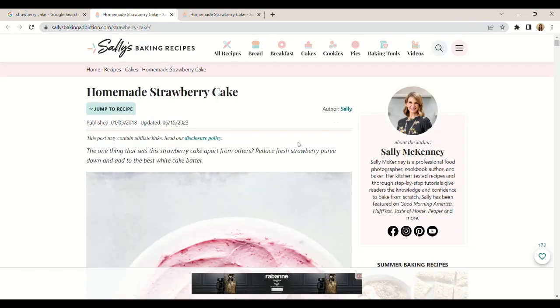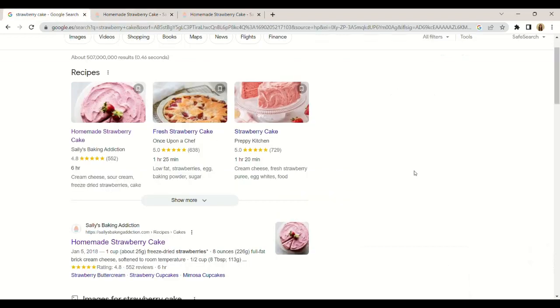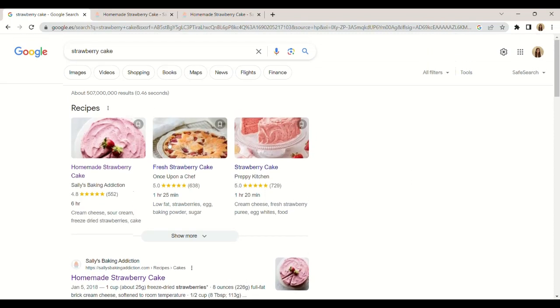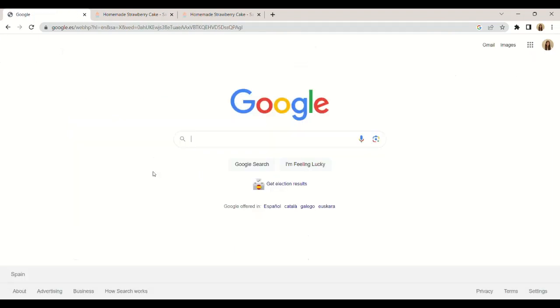If we want to carry out a new search in Google, we can do it by deleting the previous search and writing the new search term. By pressing enter, we can see the results. Also, if we click on the Google icon, we will return to the home page and we can also write the search here and access the same content. In this way, we can start using the Google search engine to access all the information we want on the internet.